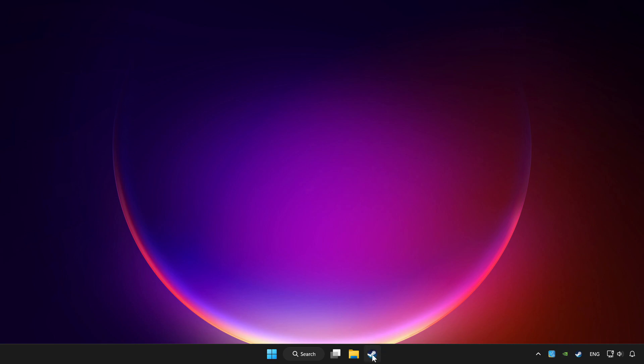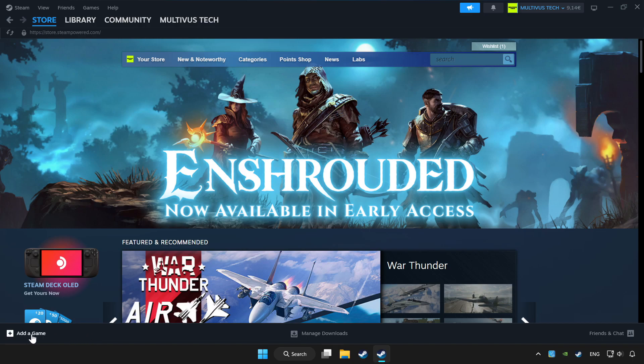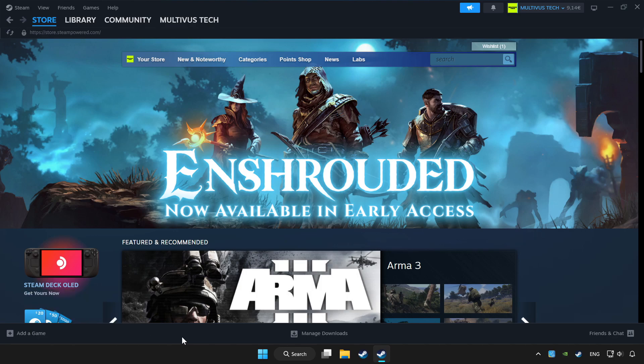Open Steam. If you don't have the game on Steam, add it by add a game. Click add a non-Steam game and choose the game.